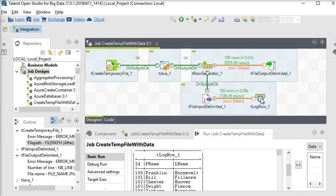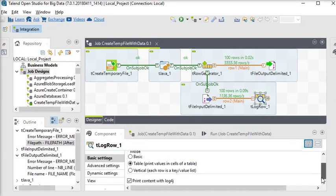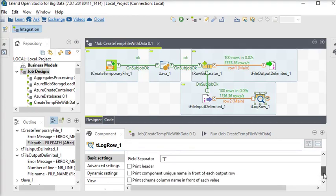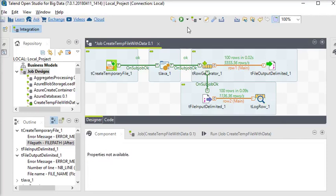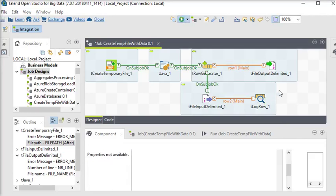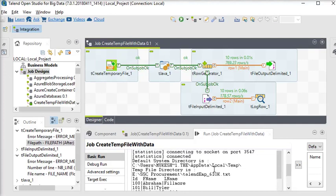In tLogRow there are settings — in basic settings if you want to see the data in a specific format then you can configure that. So guys, here we have used tRowGenerator to generate some dynamic data.